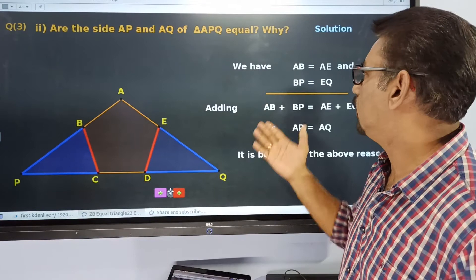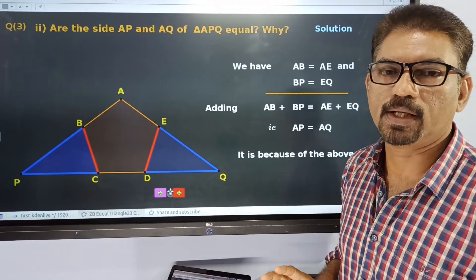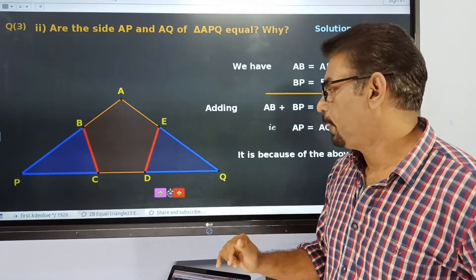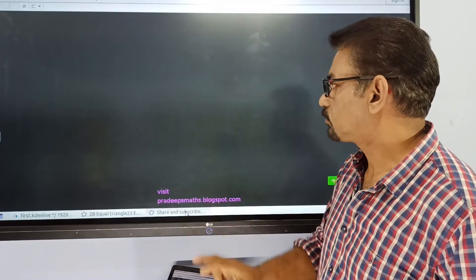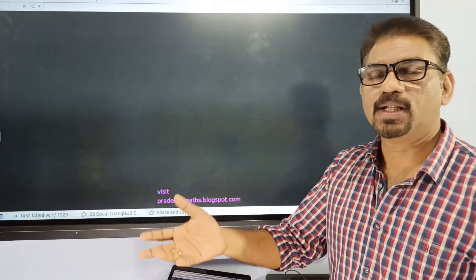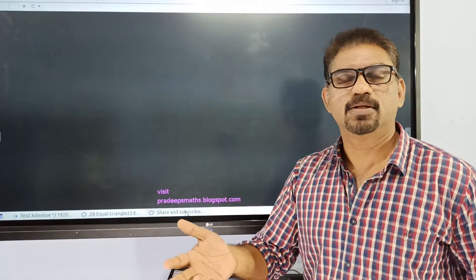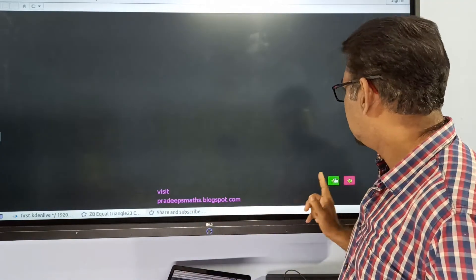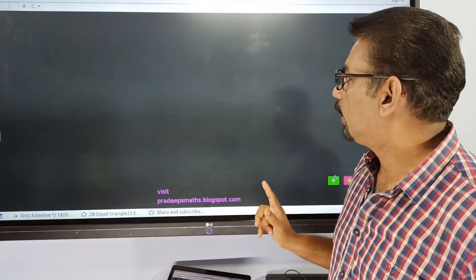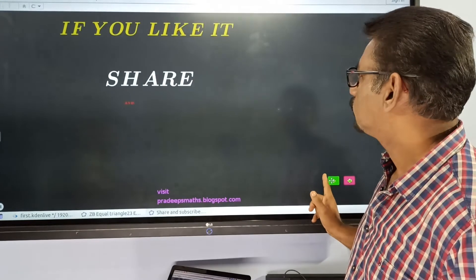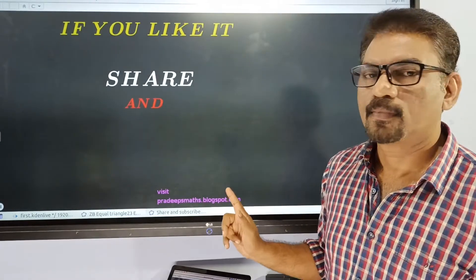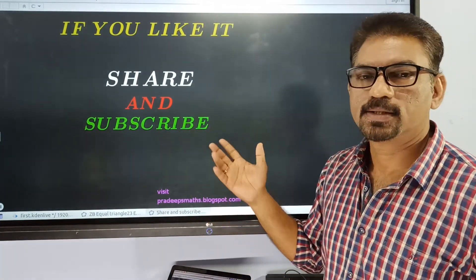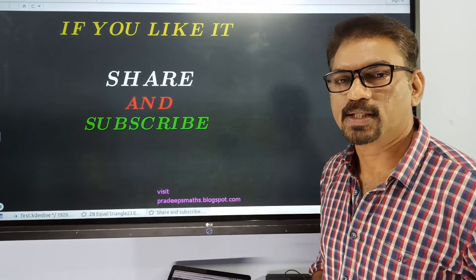This is because of this reason. See you in the next video.